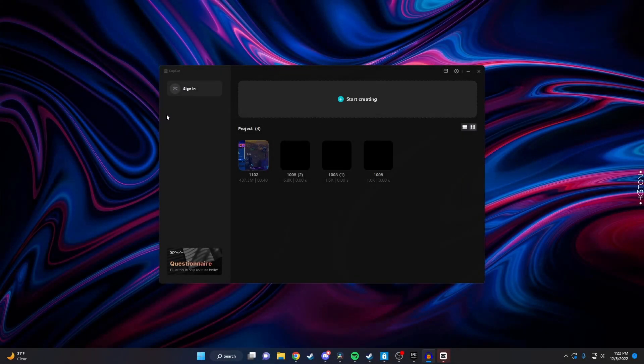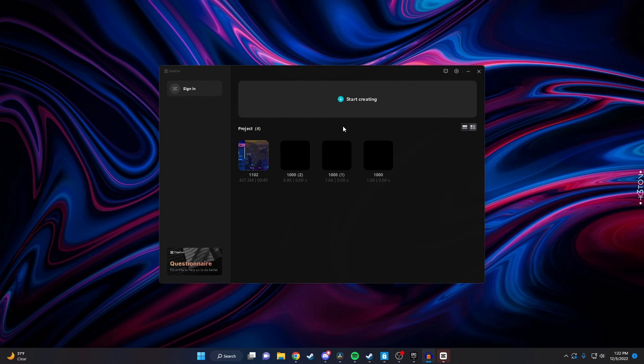Hey guys, in today's video I'm just going to quickly show you how to change the language on the PC version of CapCut. It's really simple so let's get started.